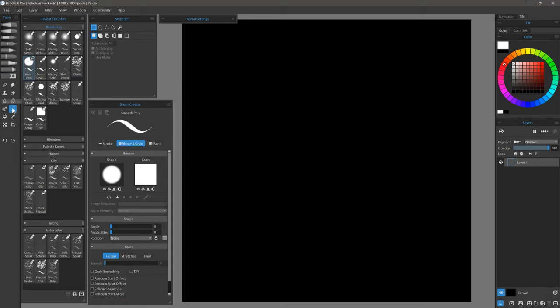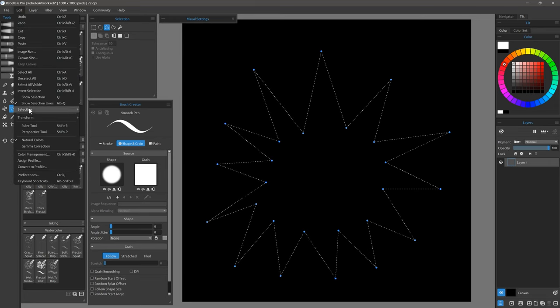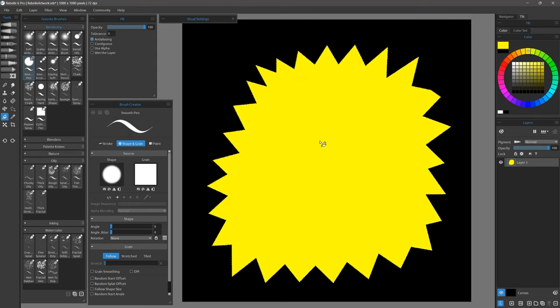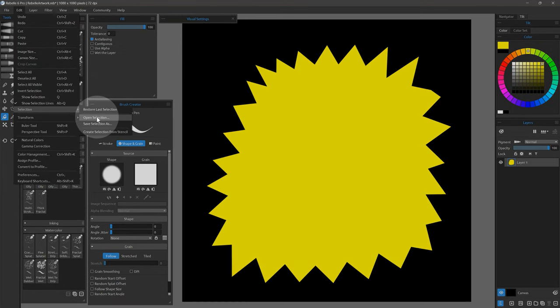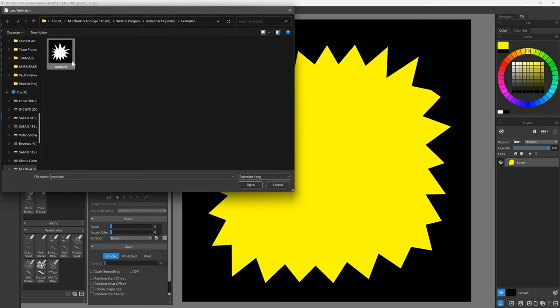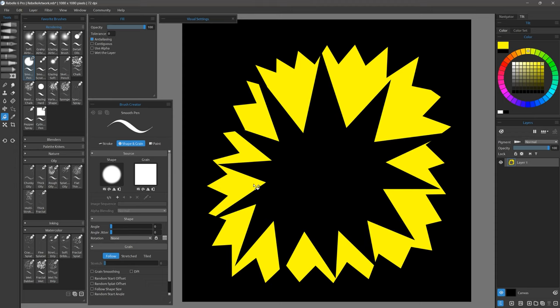It is now possible to save selections as a .png file and then load them at any time. I'll make a polygonal starburst selection and go to Edit Selection to save it. Then I will make a different starburst selection, fill it with yellow, deselect it, then load the selection again from Edit Selection. I'll use the topmost selection to remove some of the underlying shape.